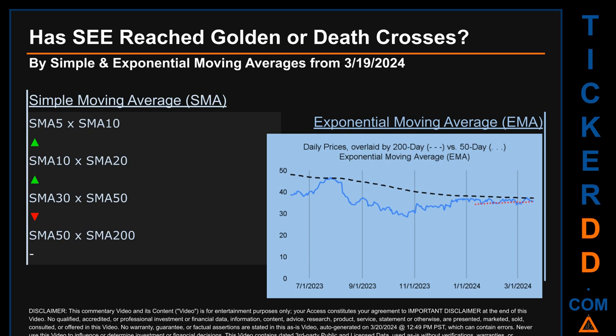Continuing with SMA, we looked across the 5-to-10, the 10-to-20, and the 30-to-50 day ranges to see if golden and death crosses had been reached. We found a golden cross signal for the 5-to-10 and the 10-to-20. We found a death cross signal for the 30-to-50. We could not find either a golden cross or a death cross signal for the 50-to-200.